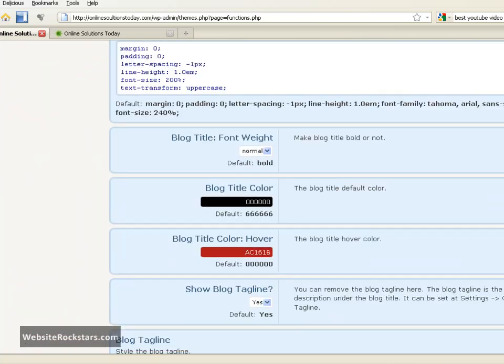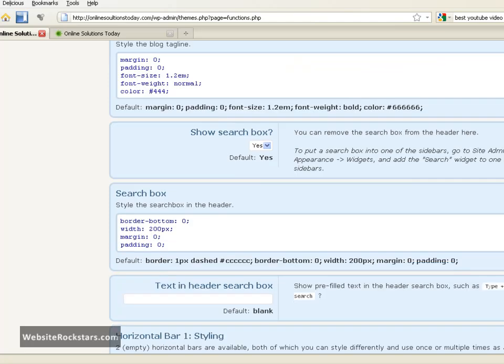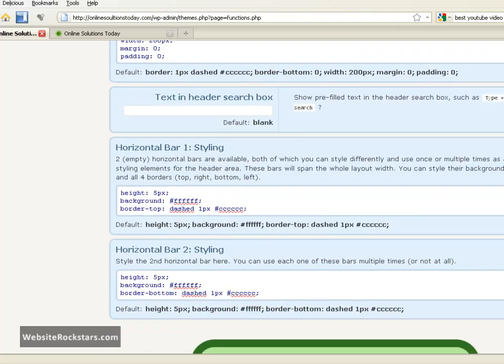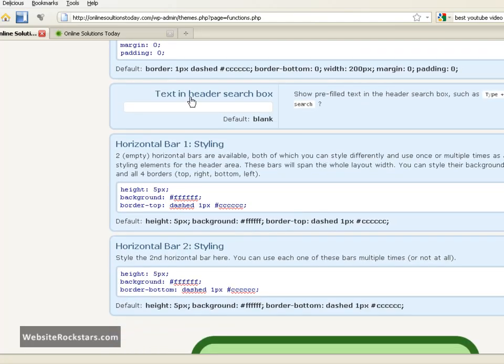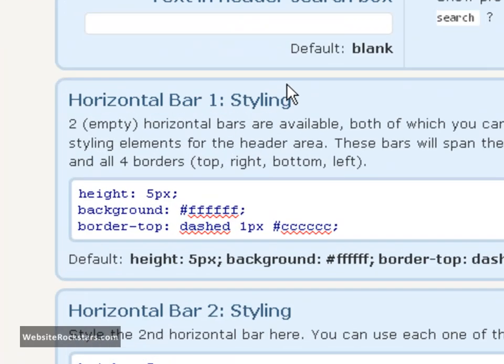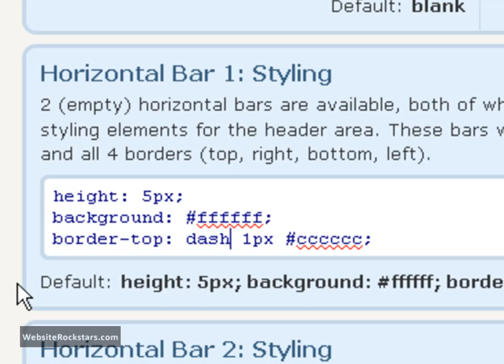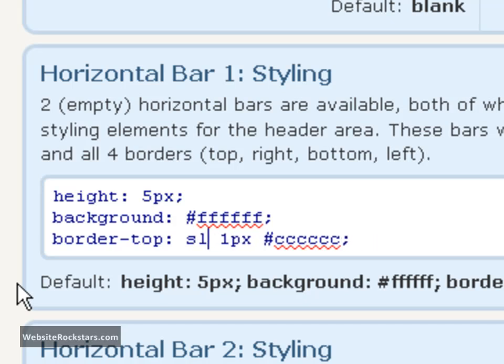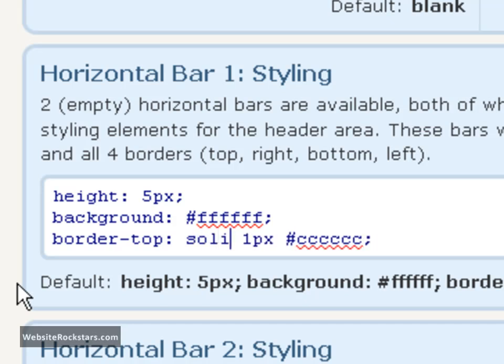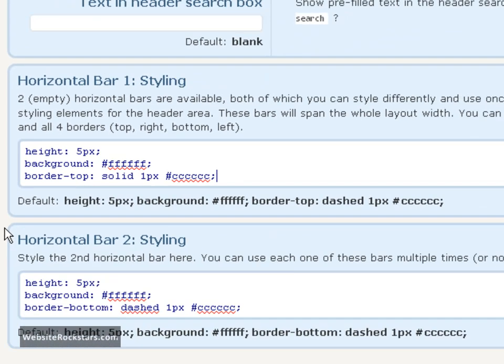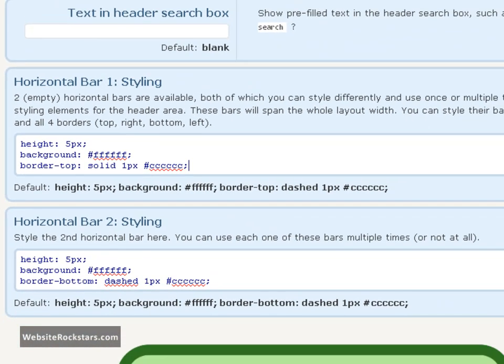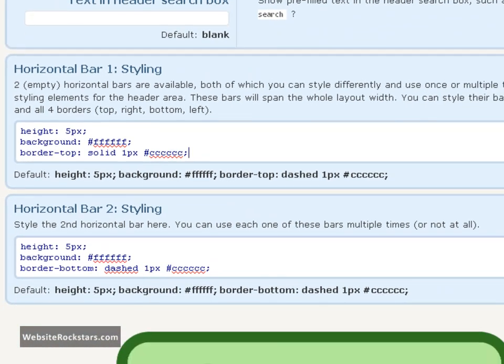Bar one is down here at the very bottom of this page. It's horizontal bar ones and styling. We're not going to get into all this right now, but I just want you to do this one simple thing: put your cursor next to dashed, erase dashed, and put in solid. Then go down to the humongous save button at the bottom.